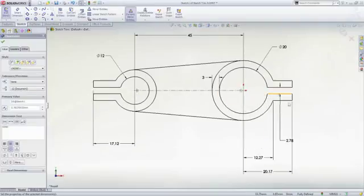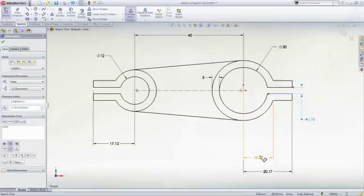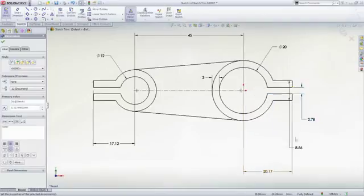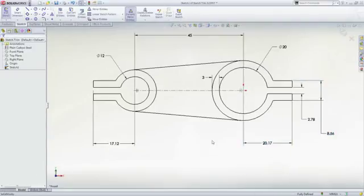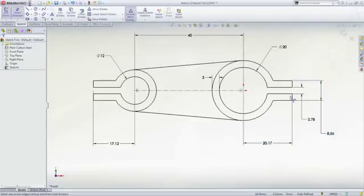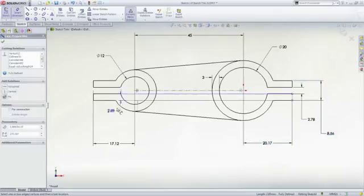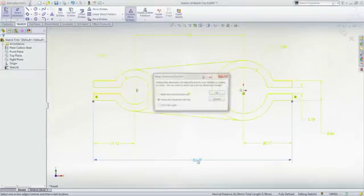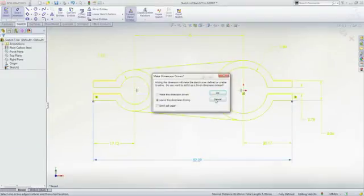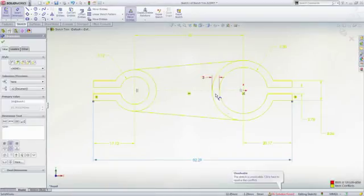But not to worry, the design can be easily modified by either deleting dimensions and adding some new ones or dragging the existing dimensions to the appropriate locations. If you add too many dimensions, SOLIDWORKS will give you the option to add a reference dimension or add a driving dimension and sort it out with the Sketch Expert.